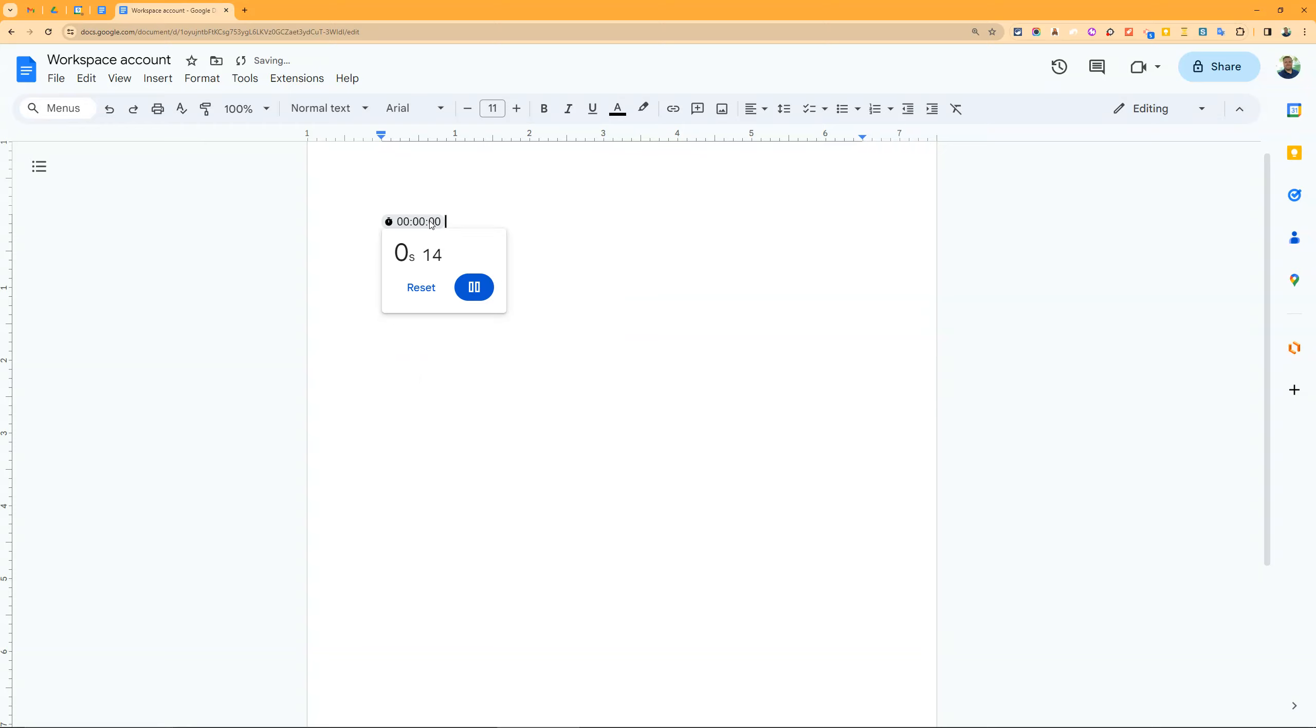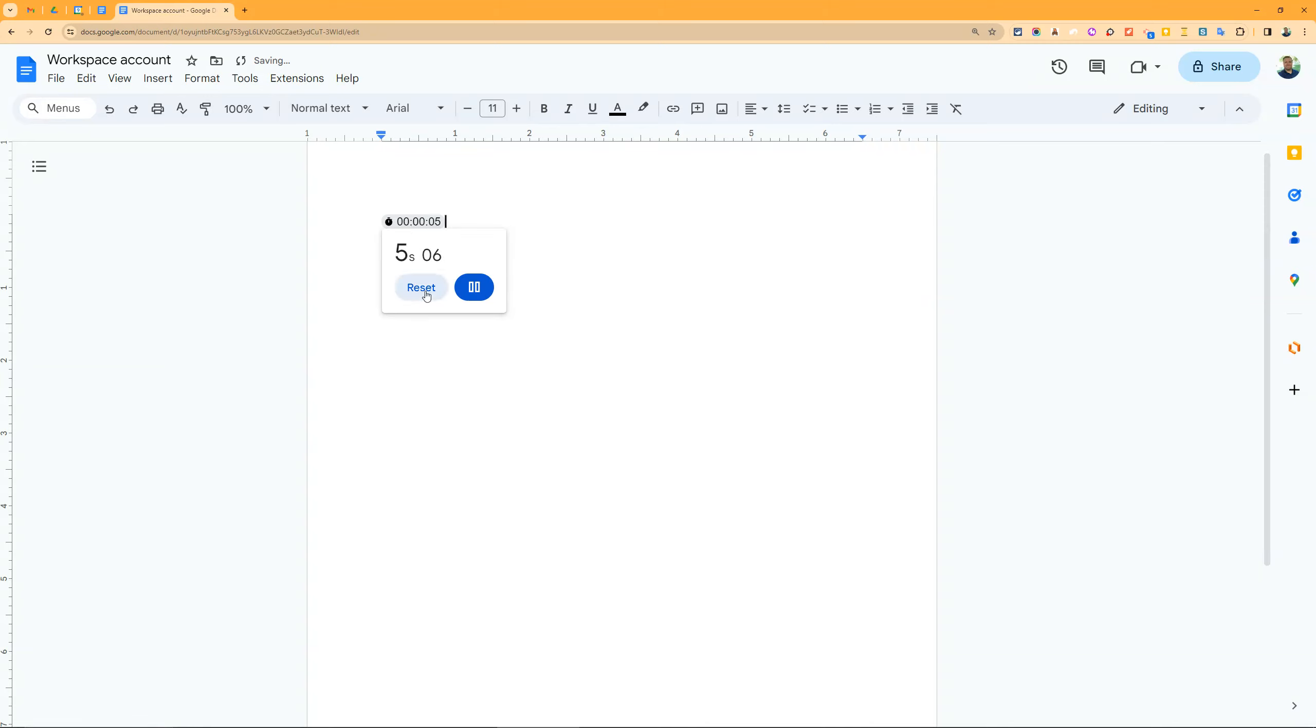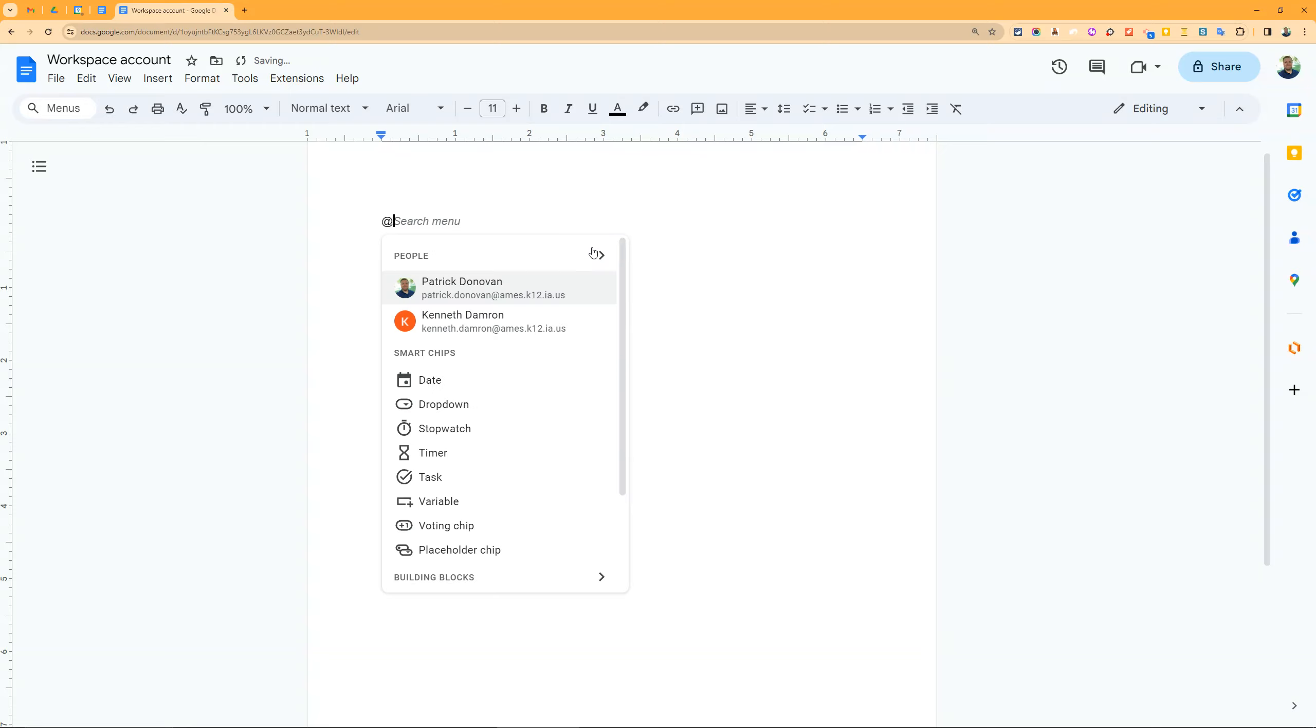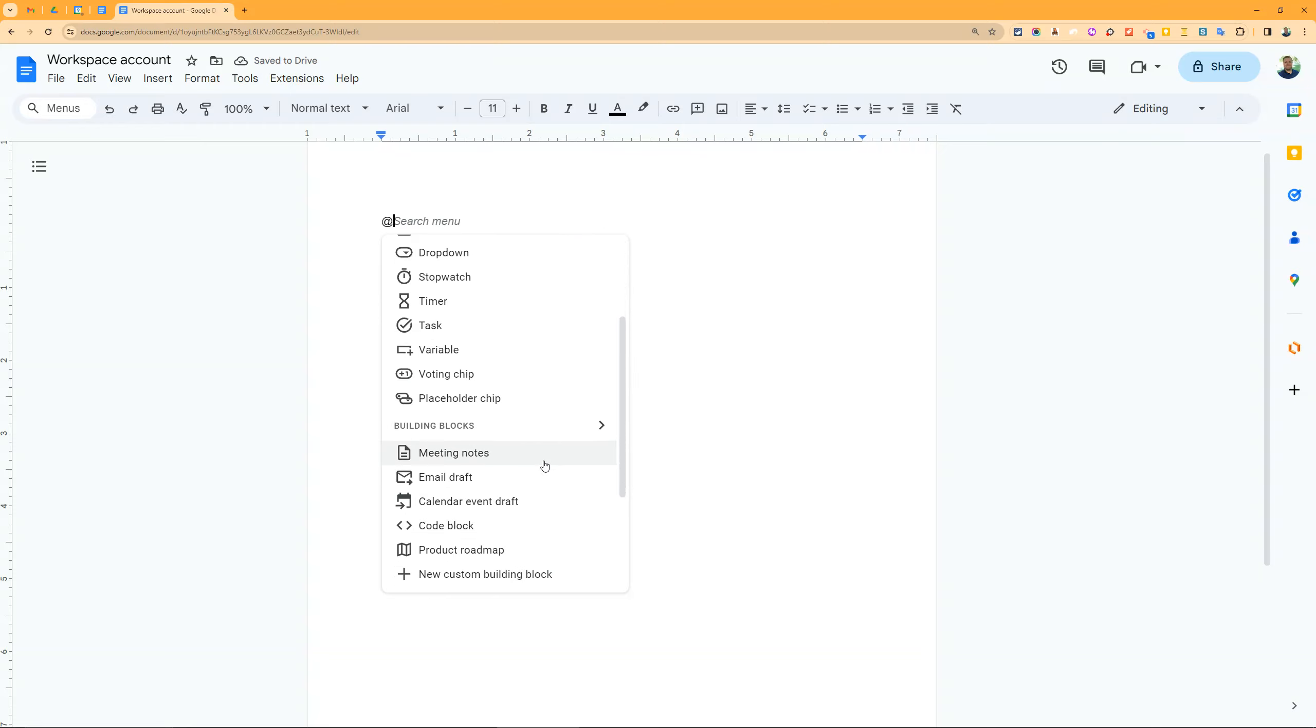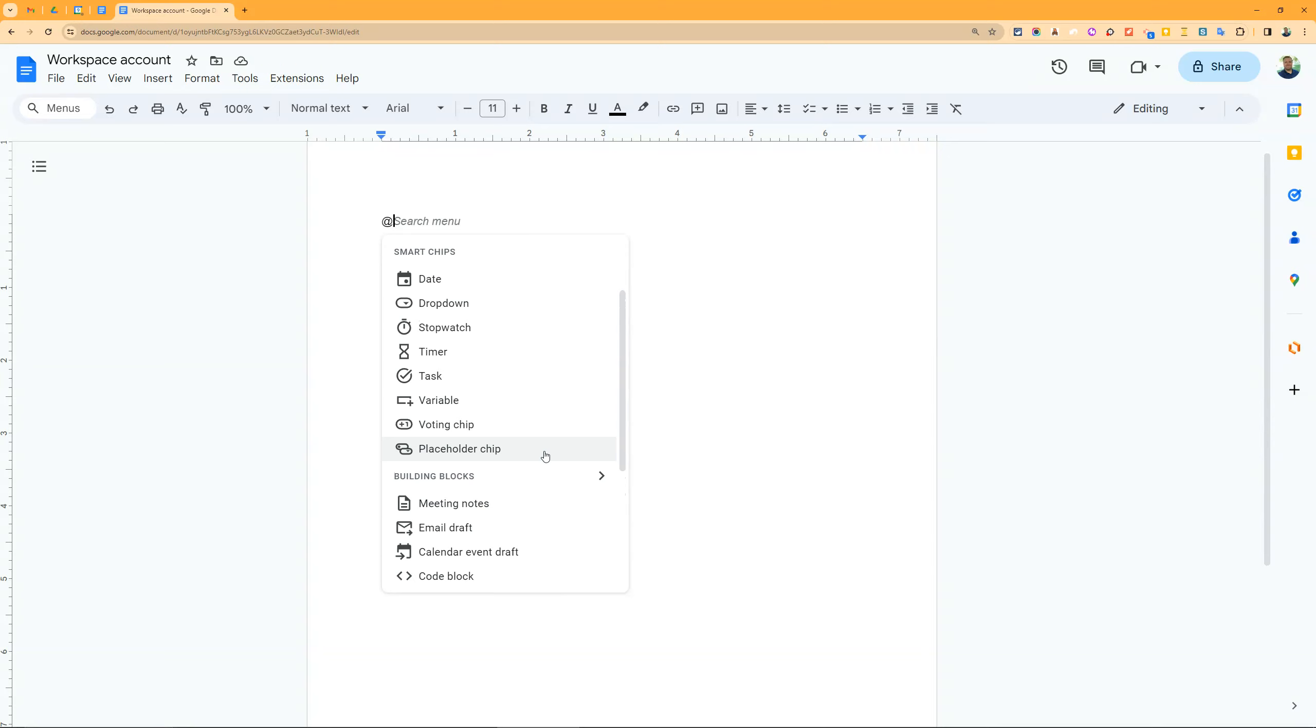The stopwatch acts just like a stopwatch - click it, it starts, click again it stops, and I can reset. It's nice if you want students to practice how long their speech is, or for a science lab, they can use the built-in stopwatch and their data is right in the Google Doc.